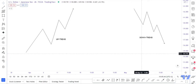Hello traders, welcome to today's video. In this video we're going to talk about premium and discount pricing in the forex market, how you can identify premium and discount price, and what tool I utilize when identifying premium and discount price.